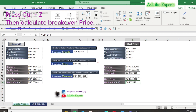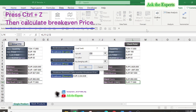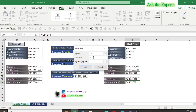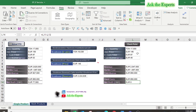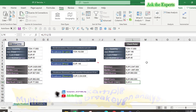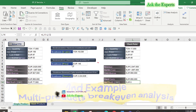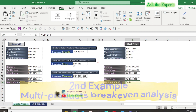Now we need to calculate the break-even price. Again, the net profit needs to be zero, but this time by changing the unit price. Press OK. The result is the same. So the calculation of the break-even price is consistent whether using Goal Seek or the regular formula.